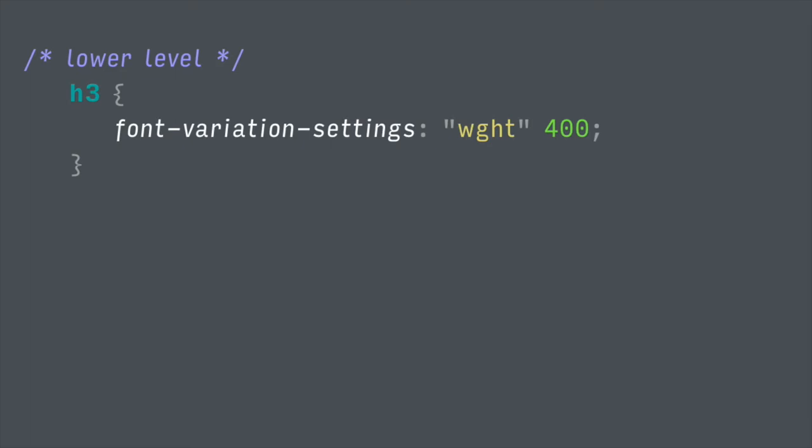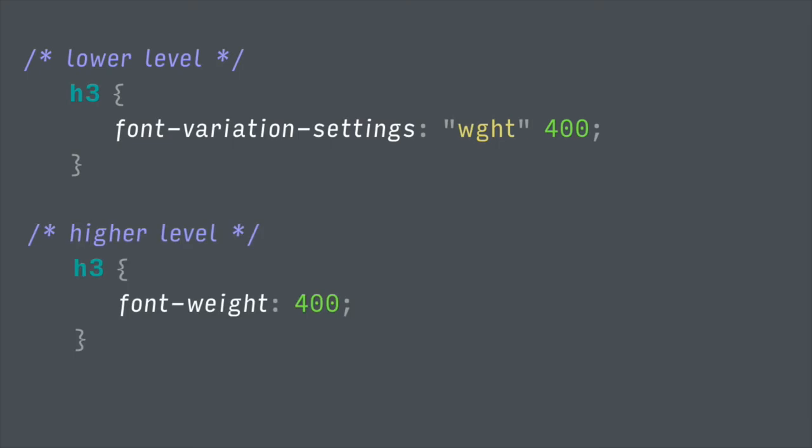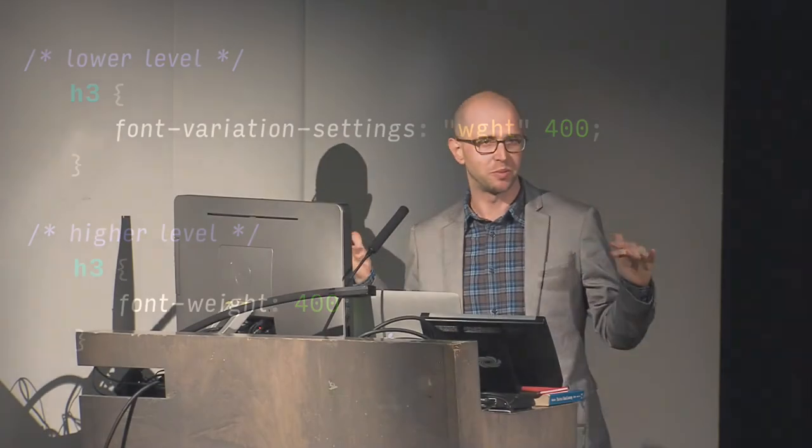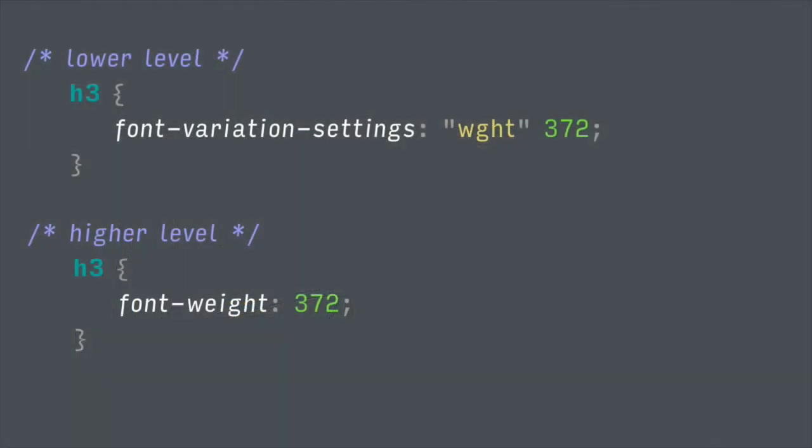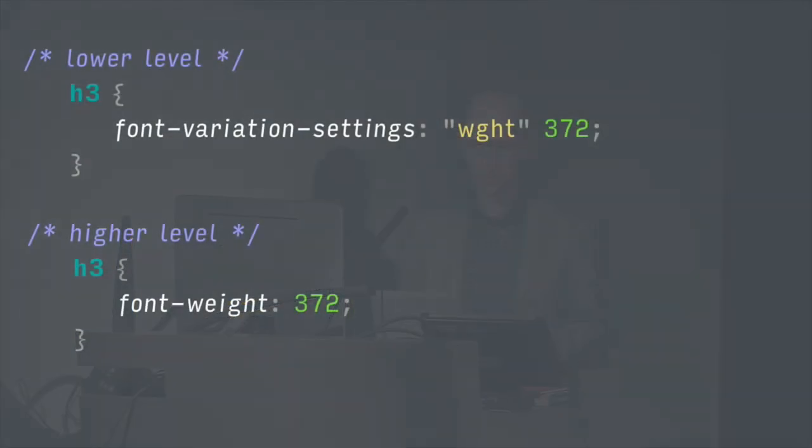We can use font-variation-settings to access these registered axes, but the cool thing is we can also have higher-level interactions with these axes via our normal CSS properties. Font-weight: you could always say font-weight: 400. Now you can have font-weight: 372 if you want it just a teensy bit lighter. The options for weight on the web just went from 9 to 900, which is kind of exciting.